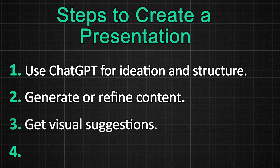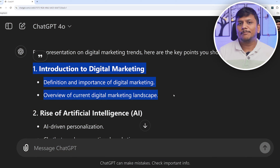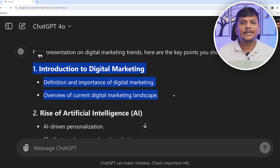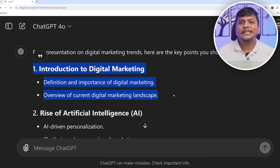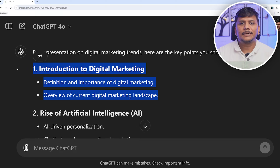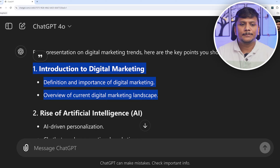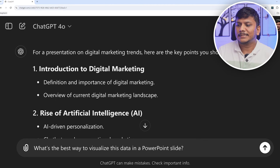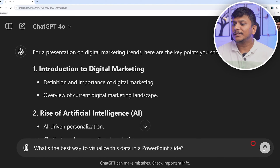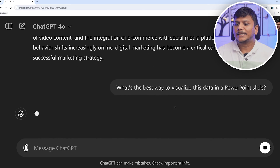Now let's talk about step number three, which is visual suggestions. ChatGPT can also recommend the best type of visual for your data or concept. For instance, if you have some statistics you can ask 'What is the best way to visualize this data in PowerPoint?' Let me ask that and see what it comes up with.